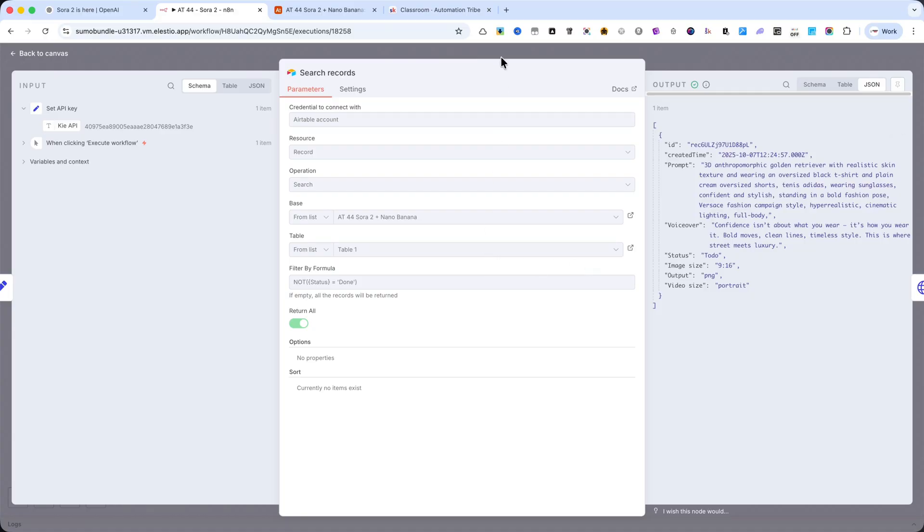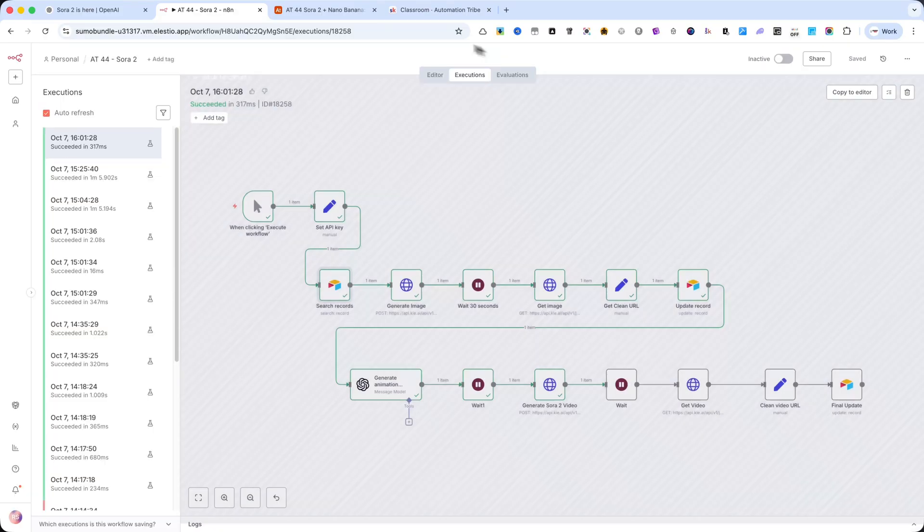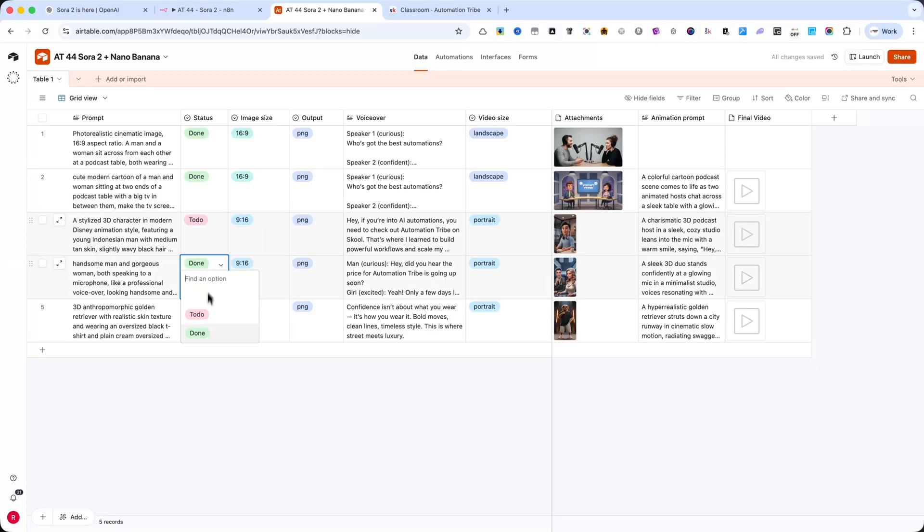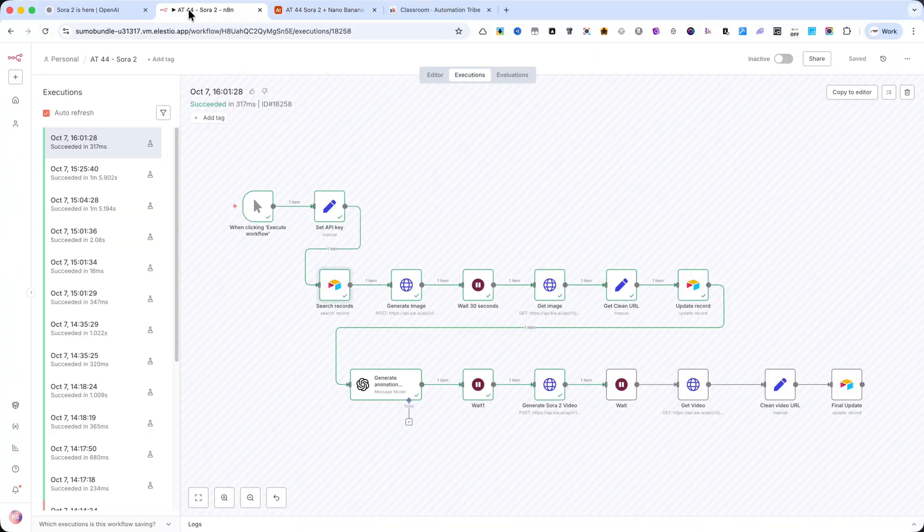If you want to create three simultaneous jobs, set all three rows with the status To Do, then click Execute Workflow. The automation will start and generate all of them.